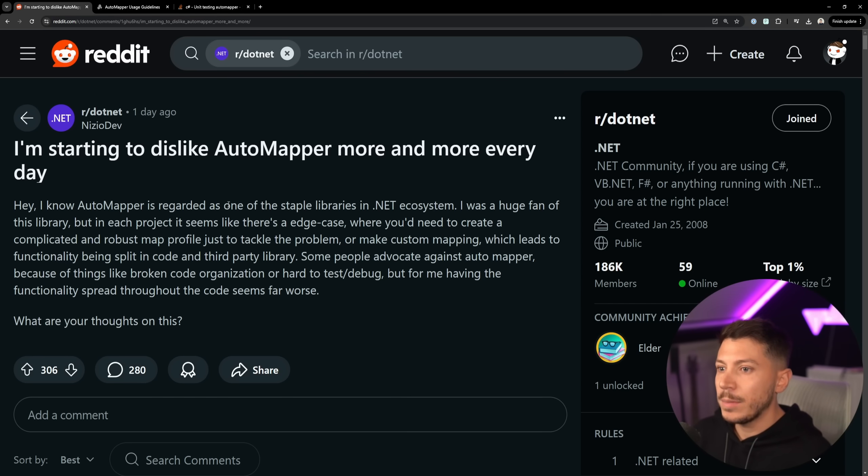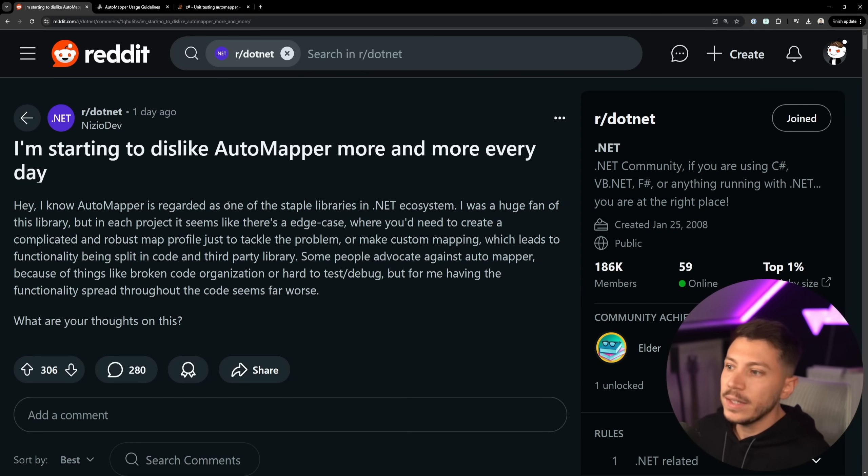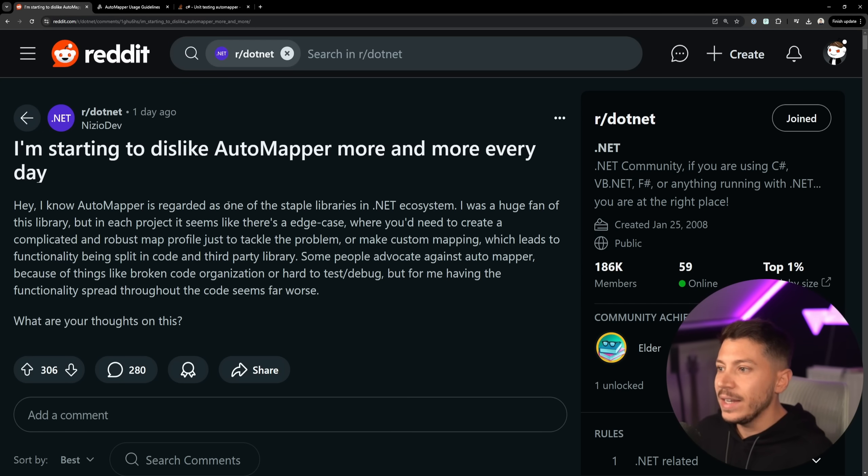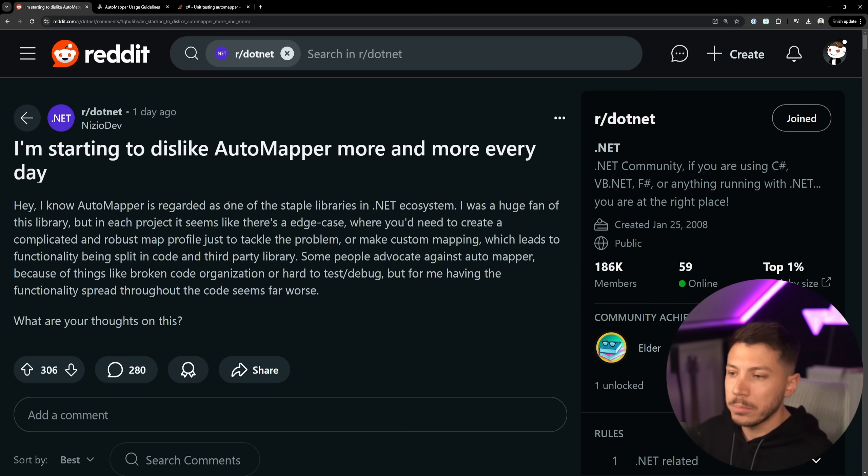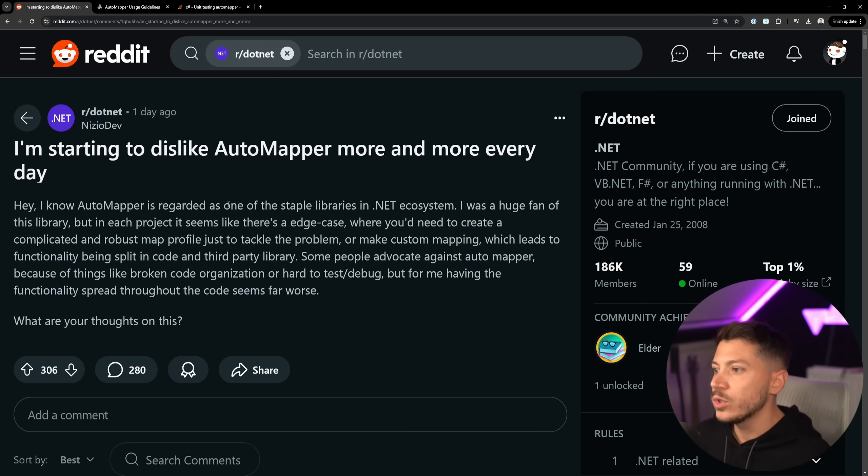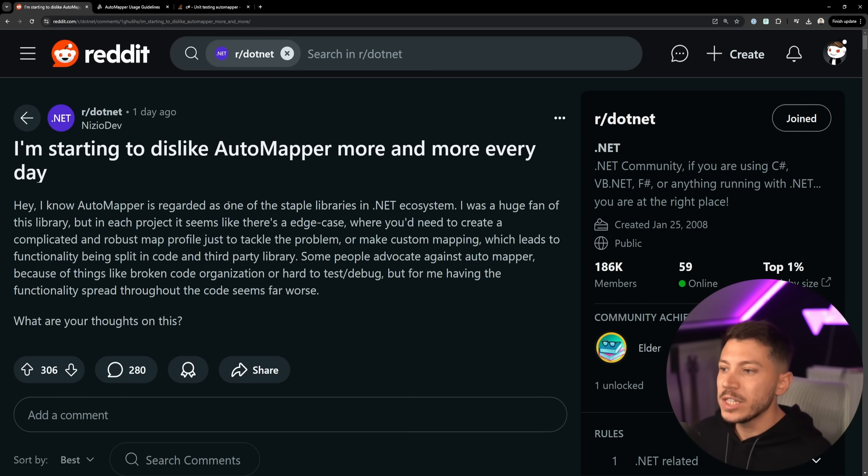And the person says I'm a huge fan of this library, but in each project it seems to be more that there's an edge case that leads them to create complicated mappers and mapping profiles and then custom mapping, which leads to basically functionality being split in many areas because of the third-party library.